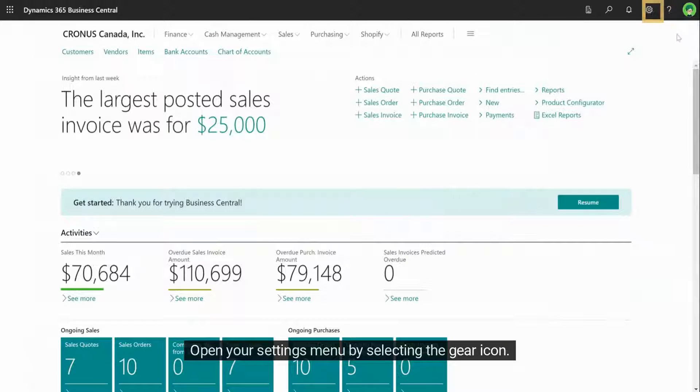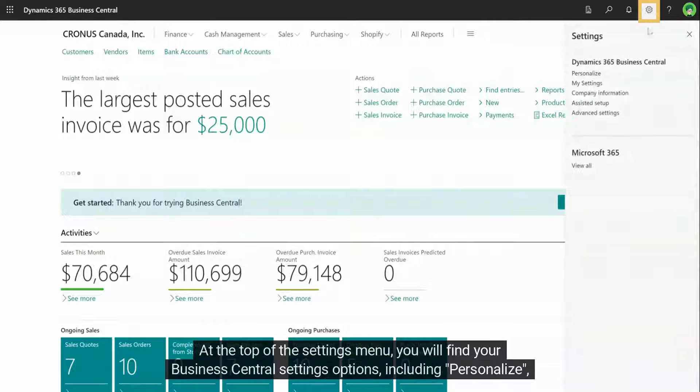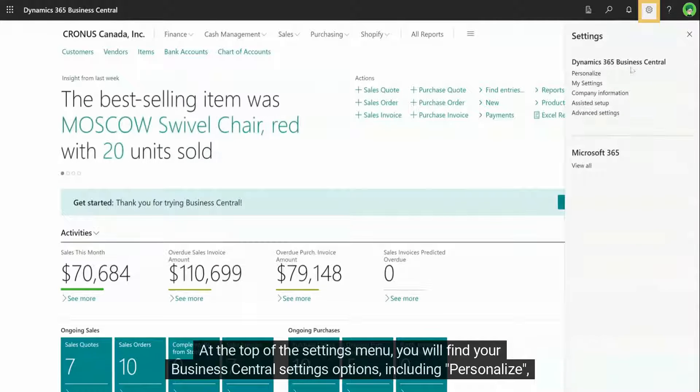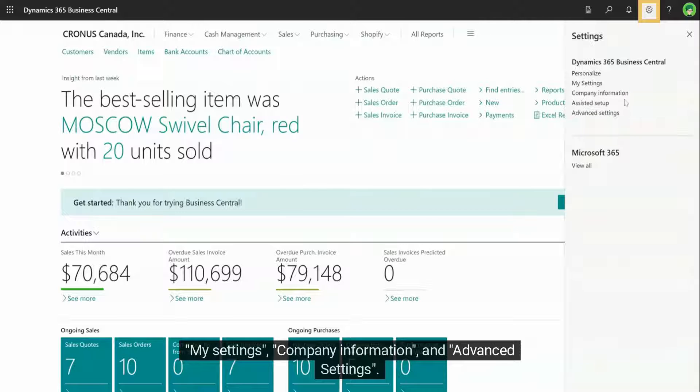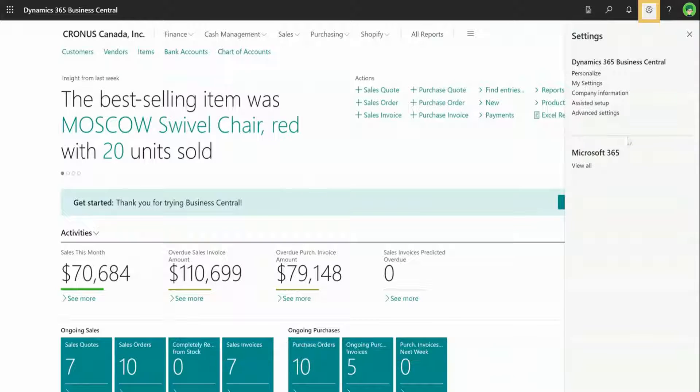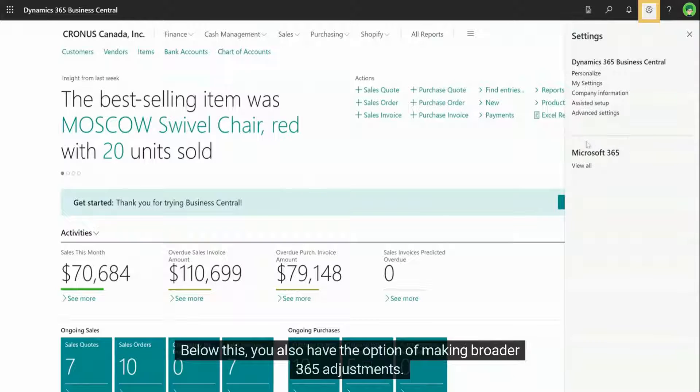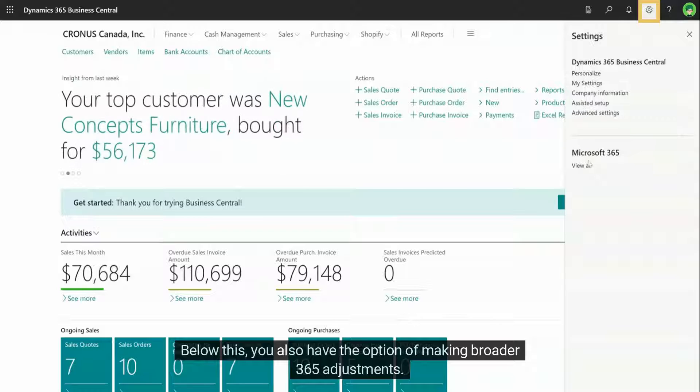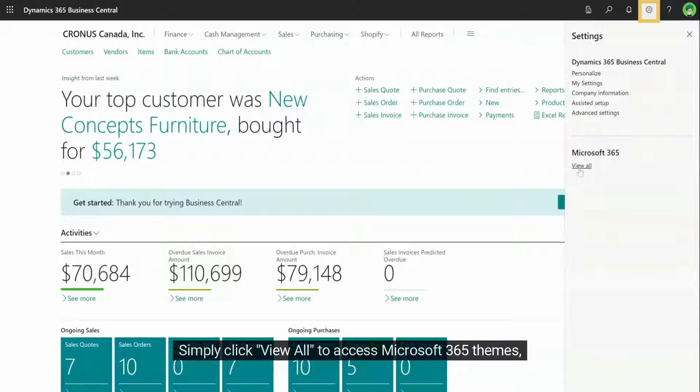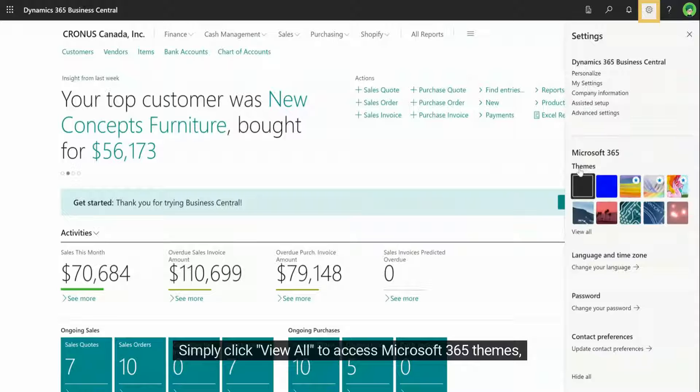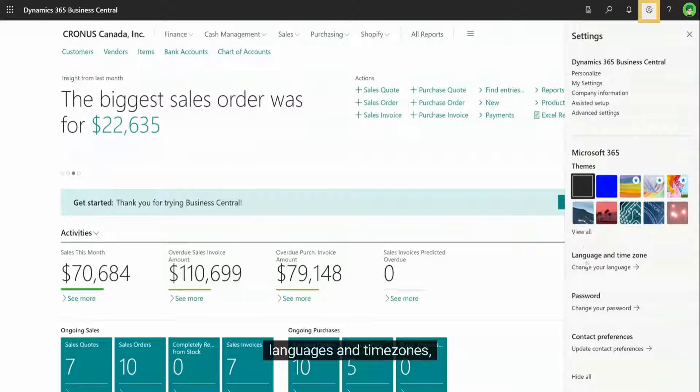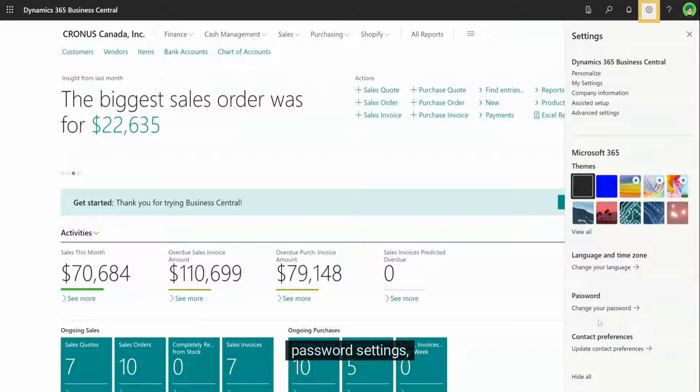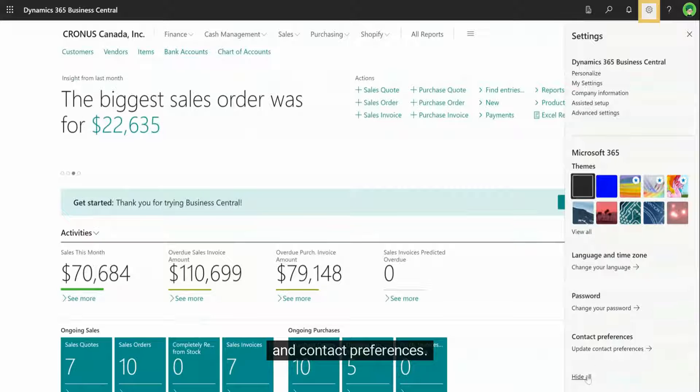Open your settings menu by selecting the gear icon. At the top of the settings menu, you will find your Business Central settings options, including Personalize, My Settings, Company Information, and Advanced Settings. Below this, you also have the option of making broader 365 adjustments. Simply click View All to access Microsoft 365 themes, languages and time zones, password settings, and contact preferences.